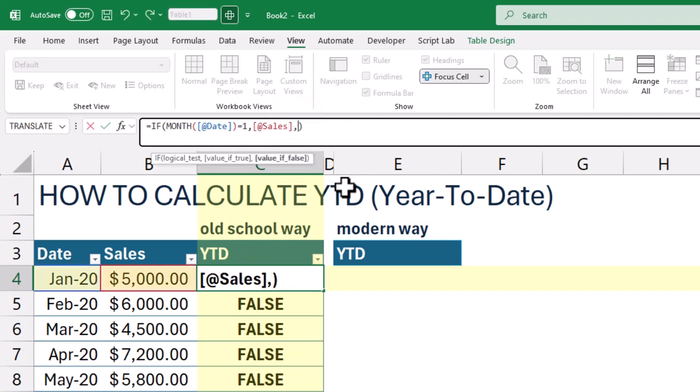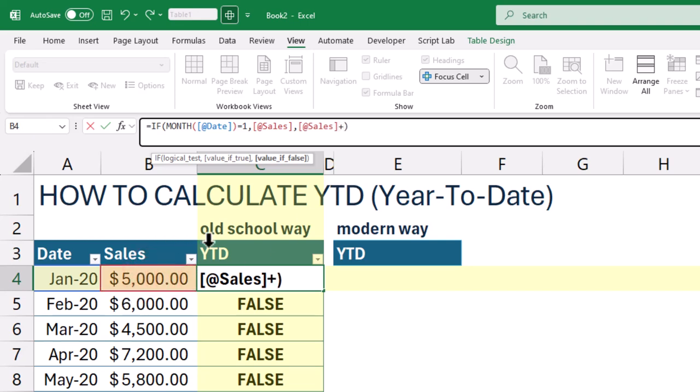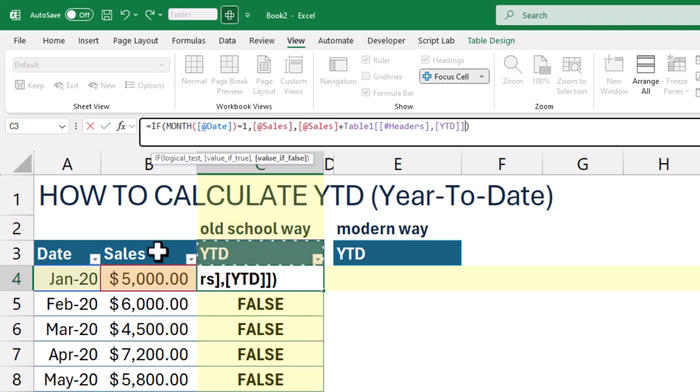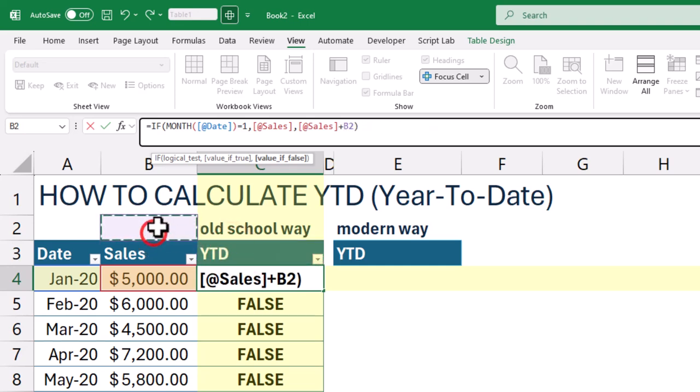If it's any other month, we add the current value to the total from the previous row. This gives us the running total as we move through the year.